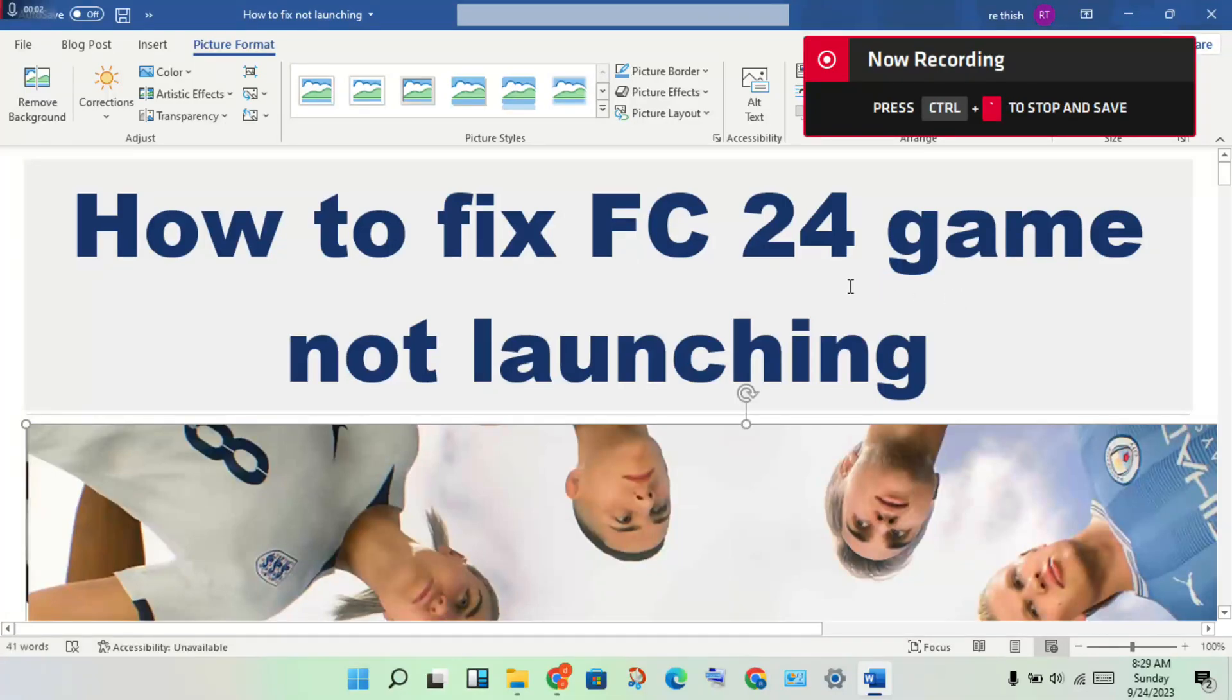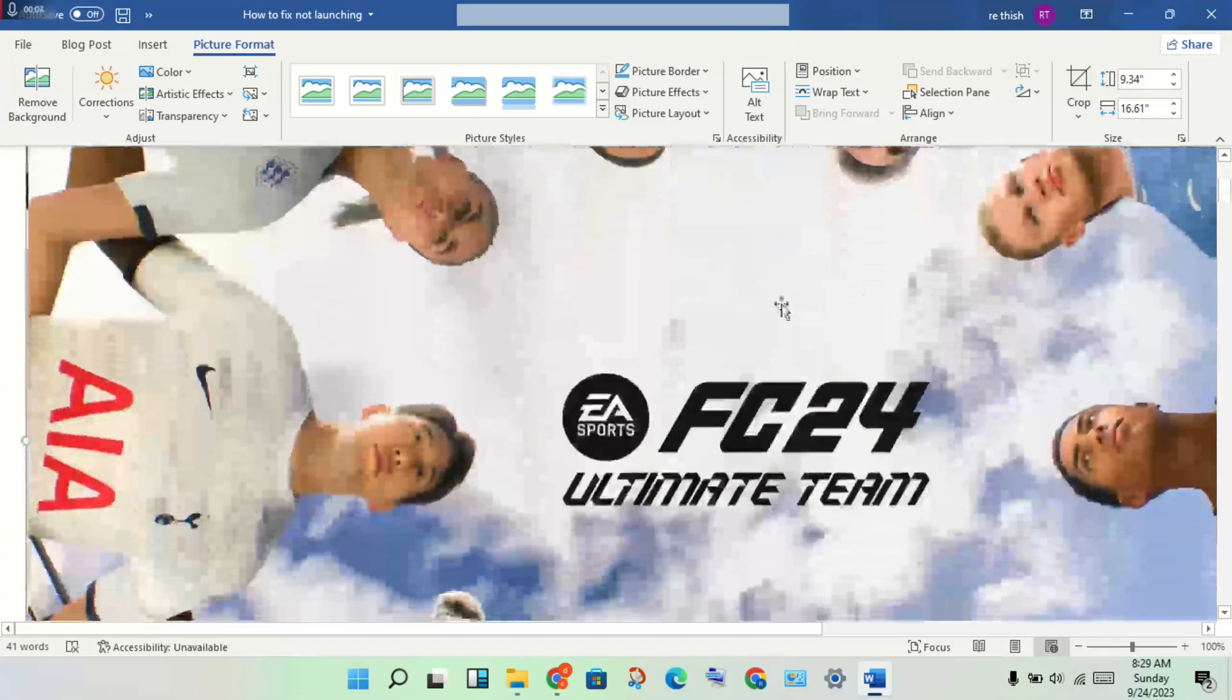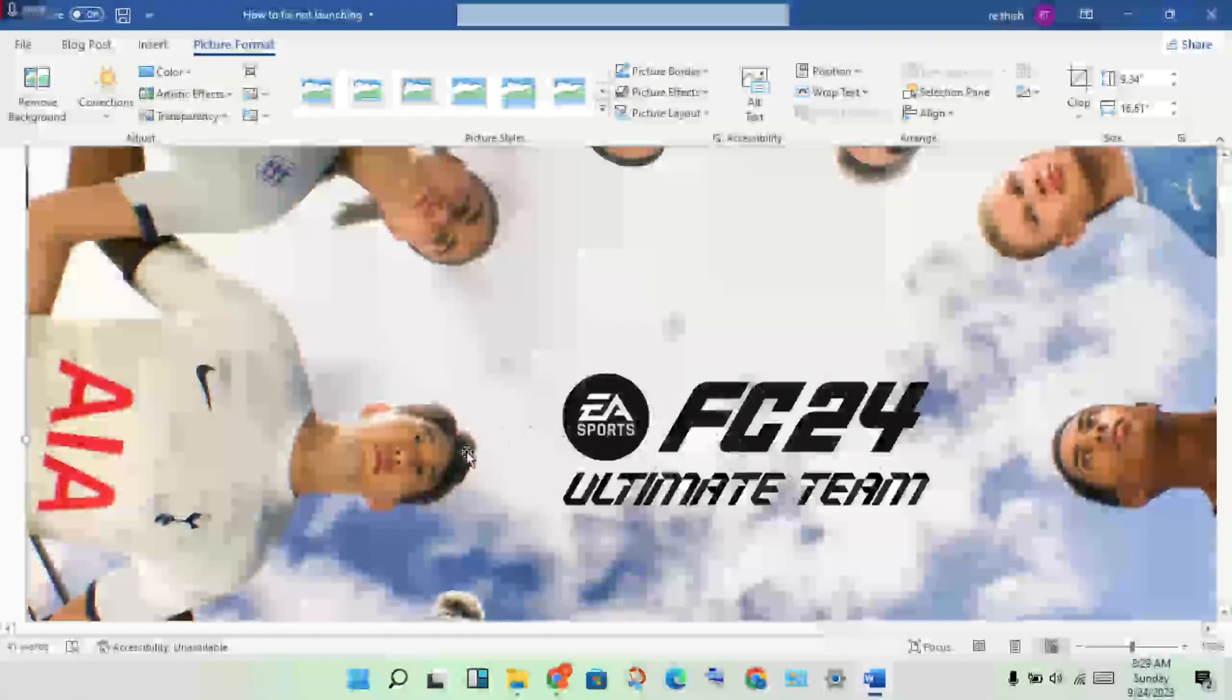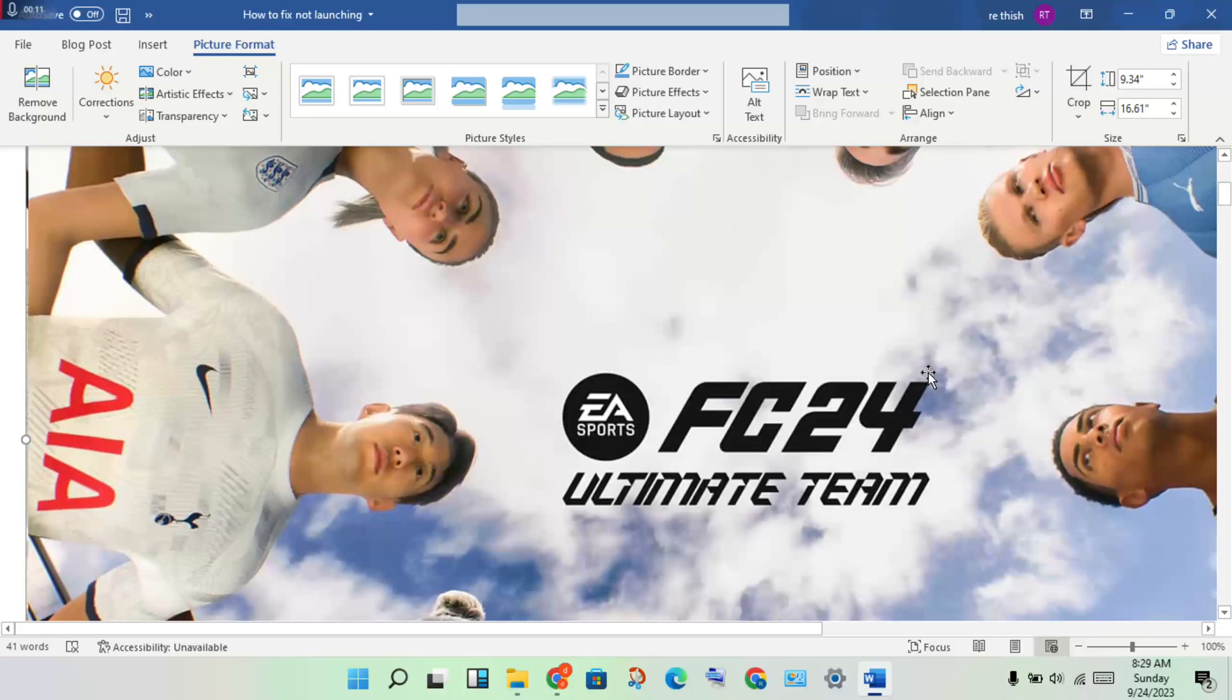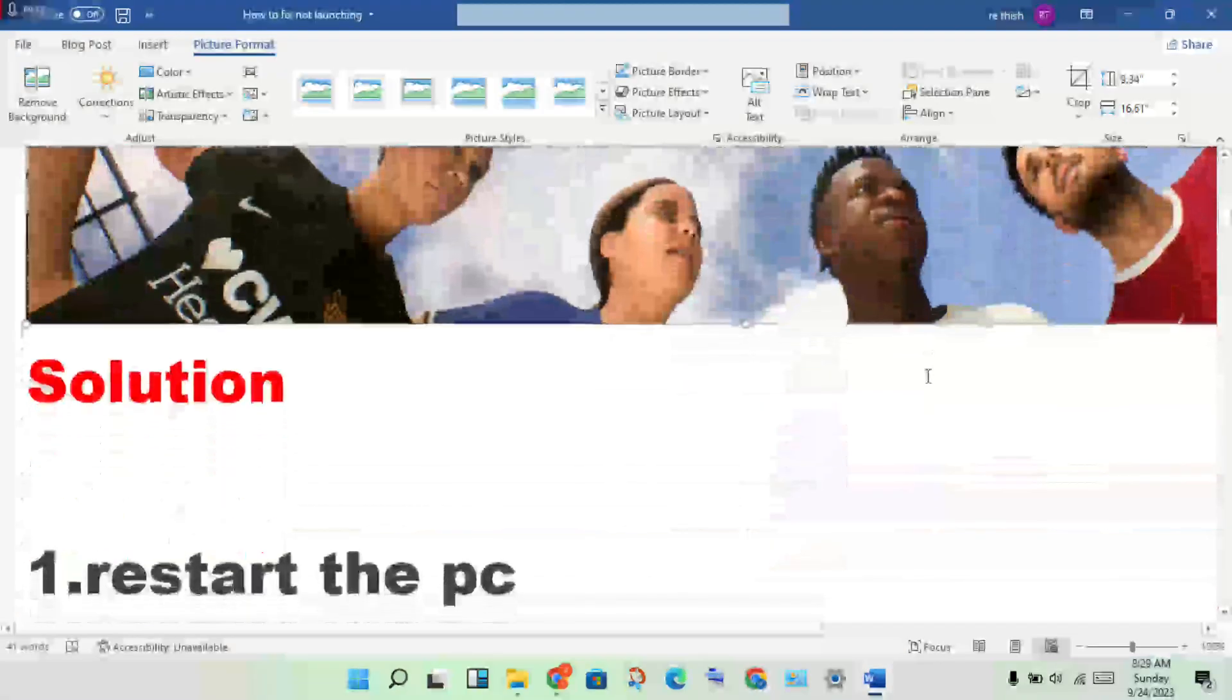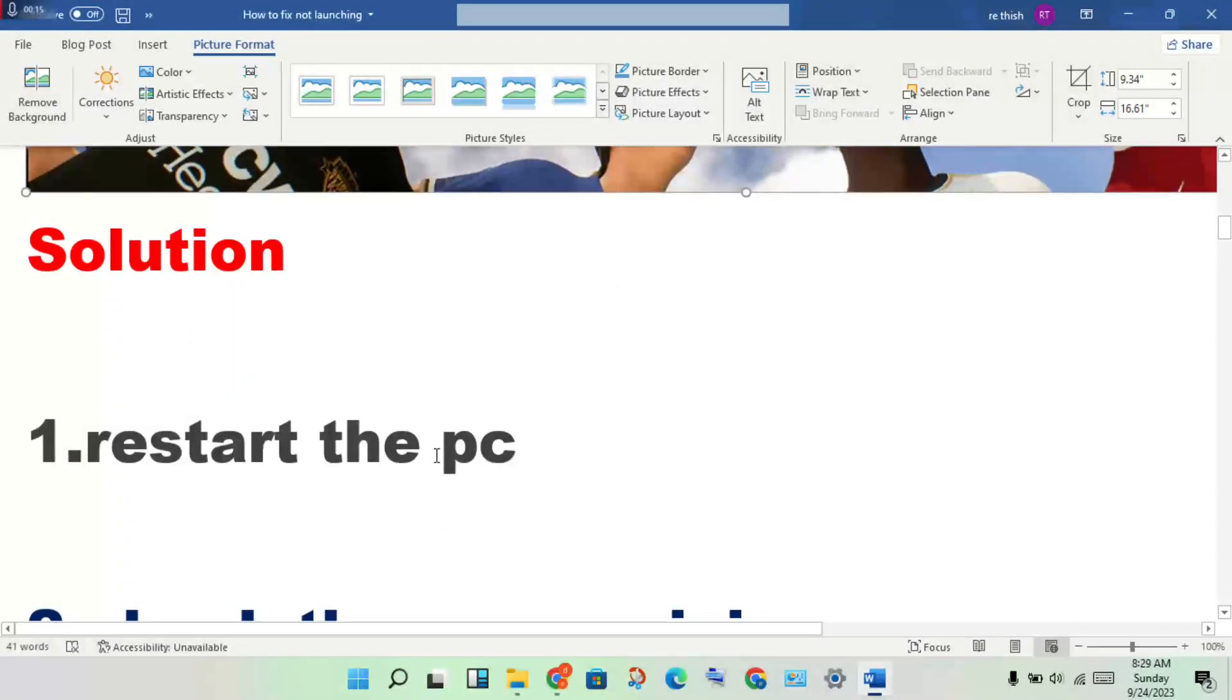Hello guys, welcome to my channel. How to fix EA FC 24 game is not launching - this is the problem. Then step by step for you to solve this problem. Okay, first step: restart your PC. Restart your PC to solve this not launching problem.